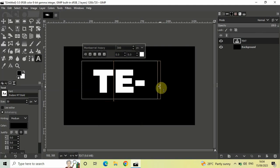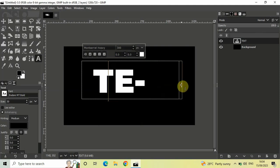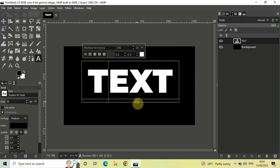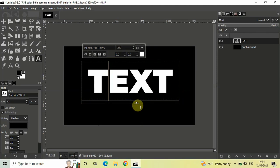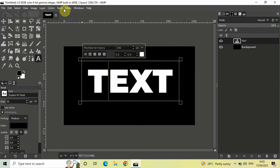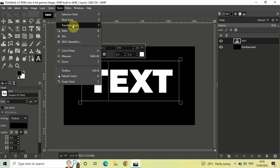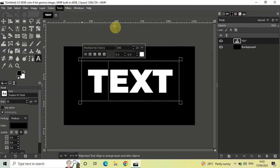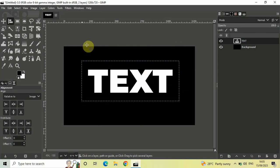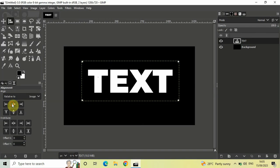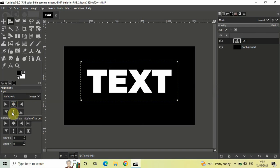Once you're done, let's center align our text box. To center align the text box, go to Tools, then Transform Tools, and select the Alignment tool. Click on your text, then click on 'Align center of target', and then 'Align middle of target'.